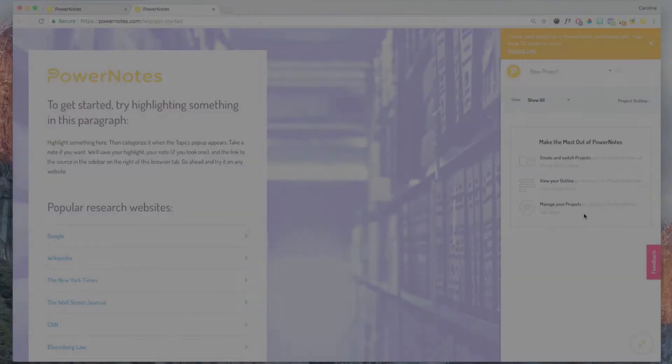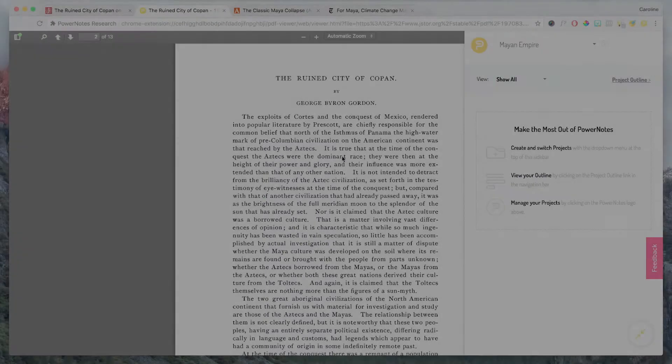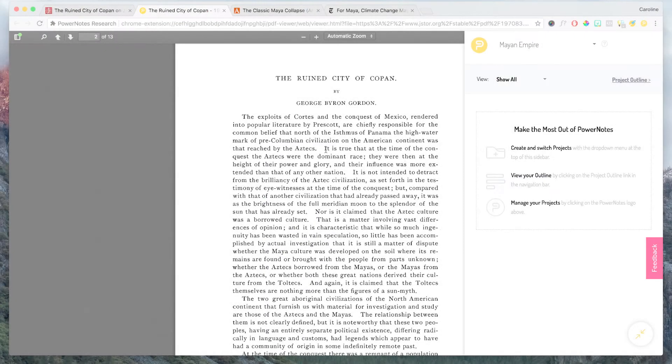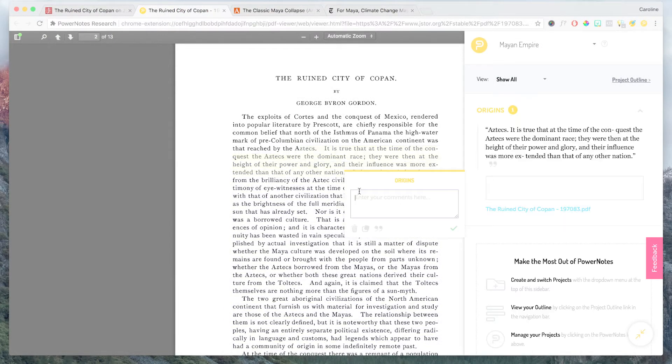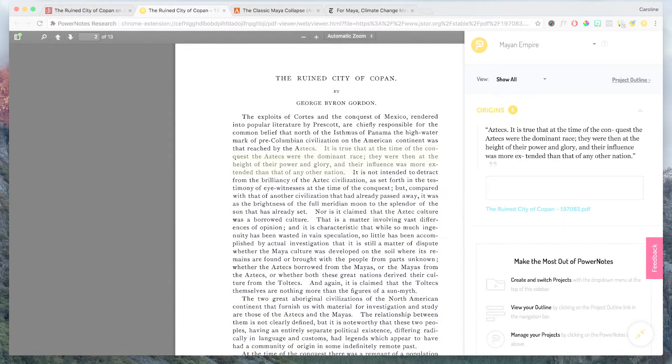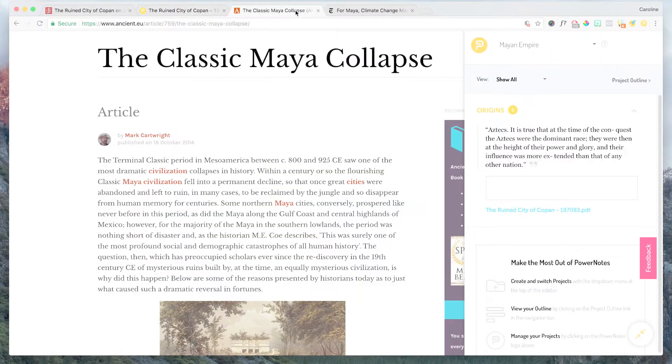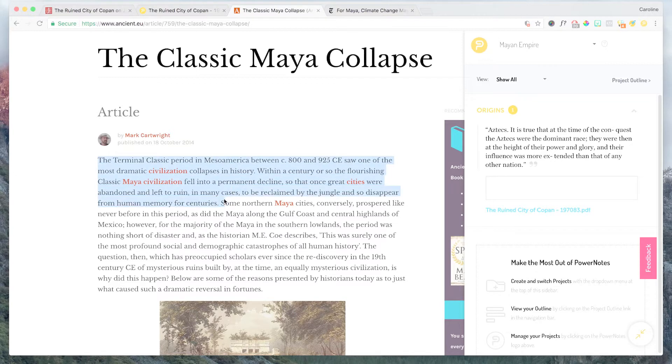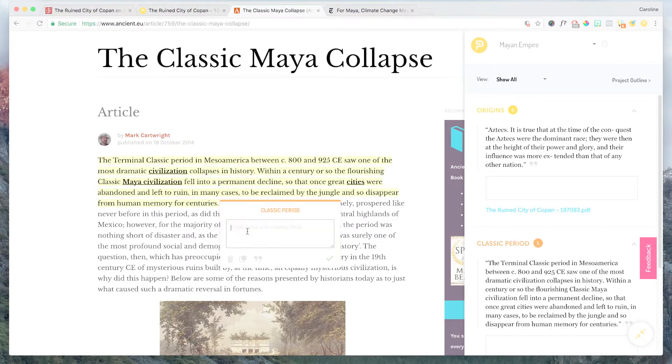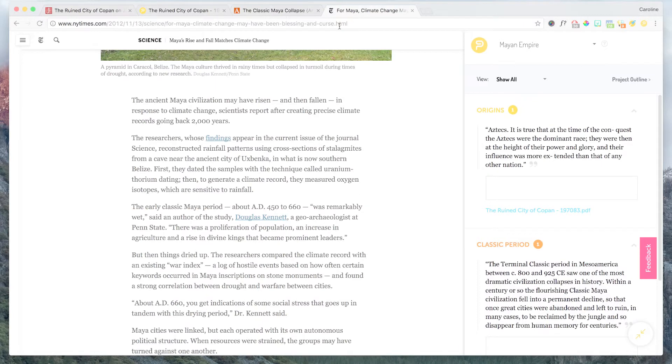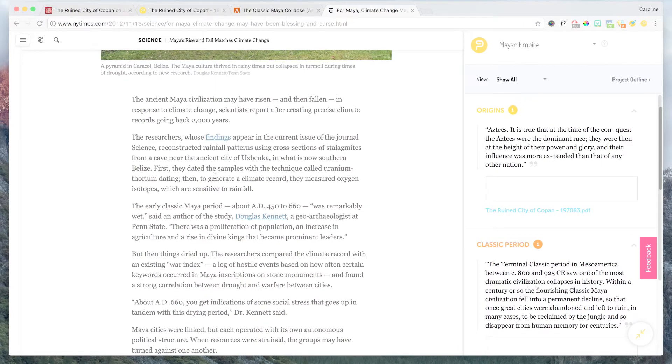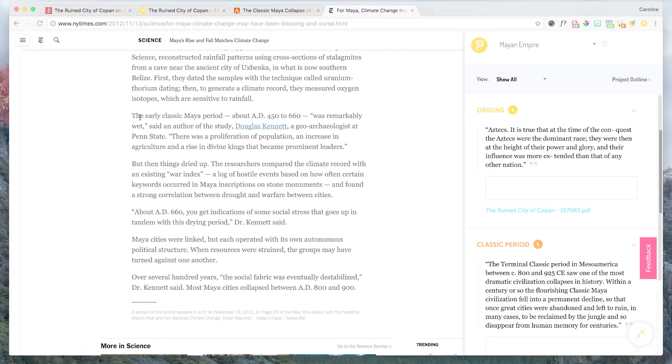Once you've signed up, you can start researching. PowerNotes streamlined interface lets you save, annotate, organize, and track all your research in a couple clicks. It's a lot faster than copying and pasting content into a separate document, and it also keeps you in the right place on the source document so you don't interrupt your reading flow.